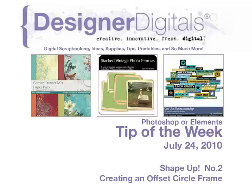Welcome to Designer Digital's Tip of the Week, July 24, 2010. This week, shape up number two, creating an offset circle frame.